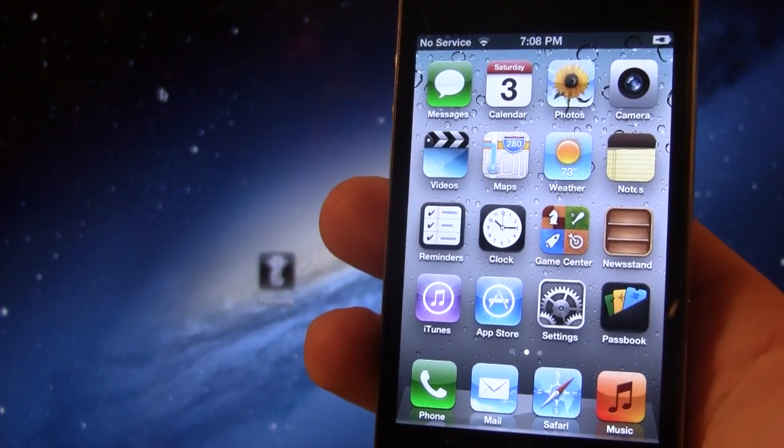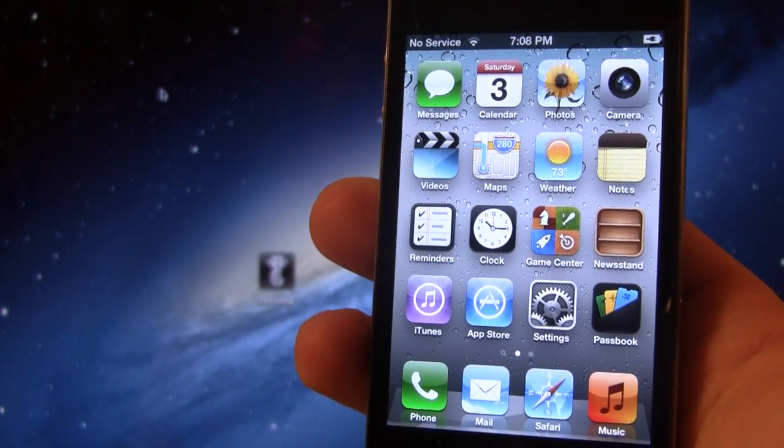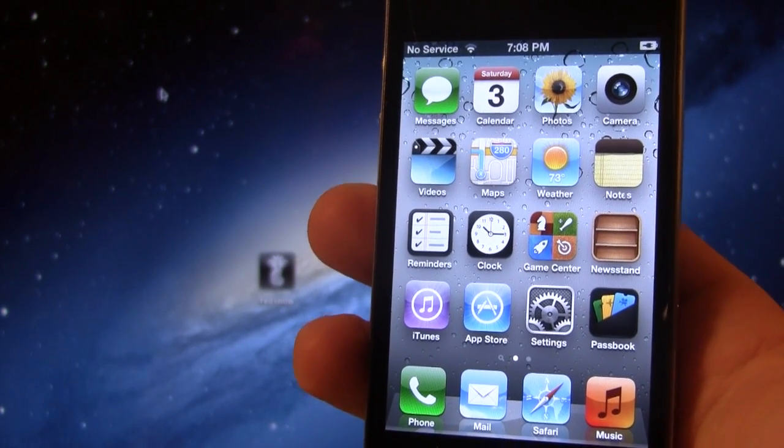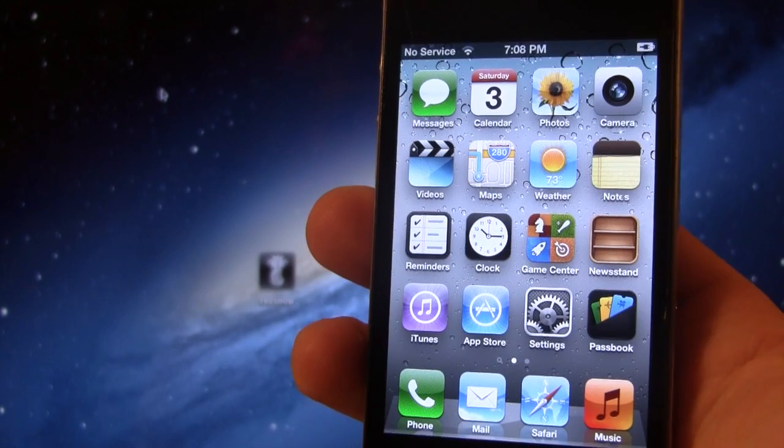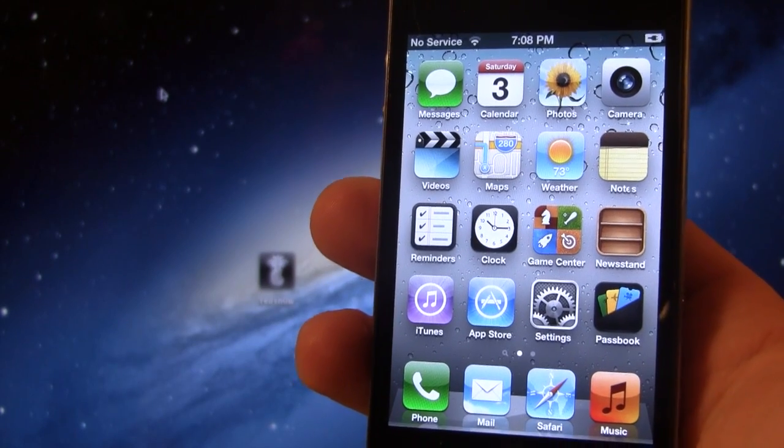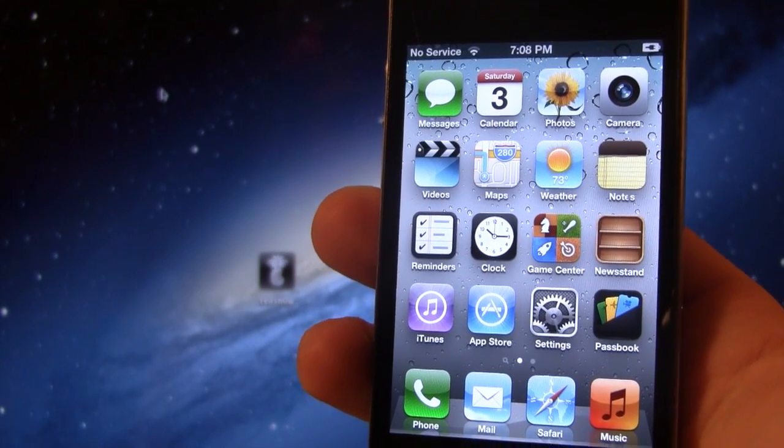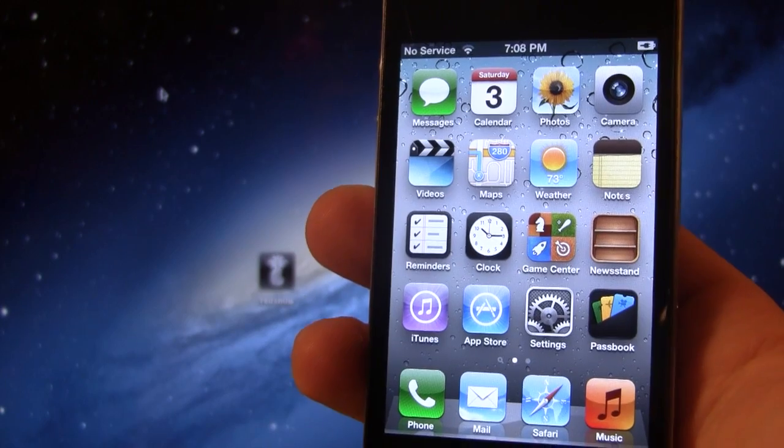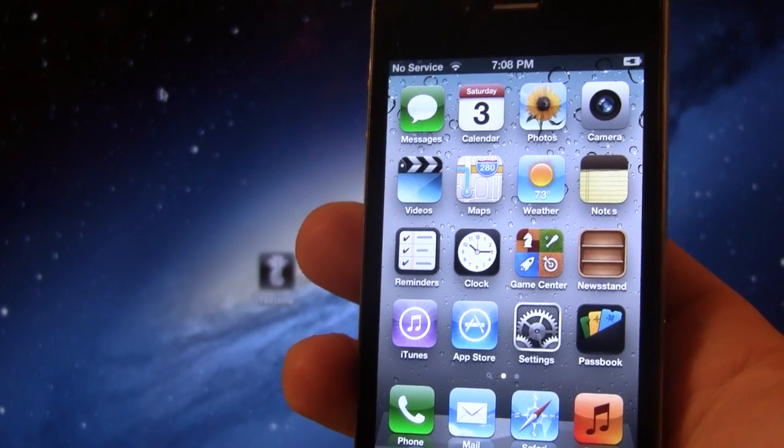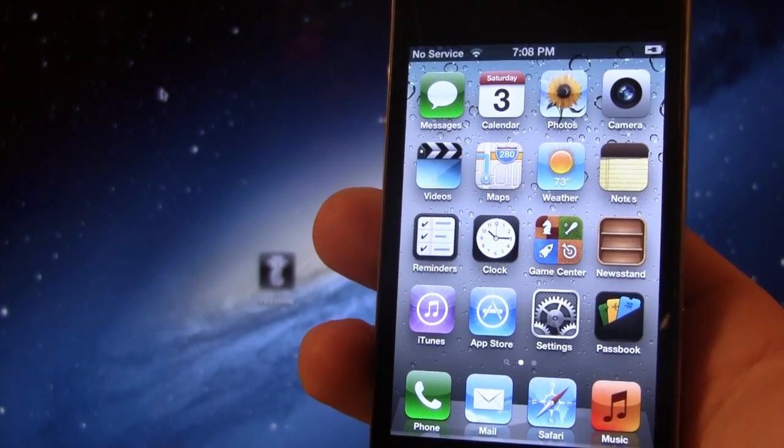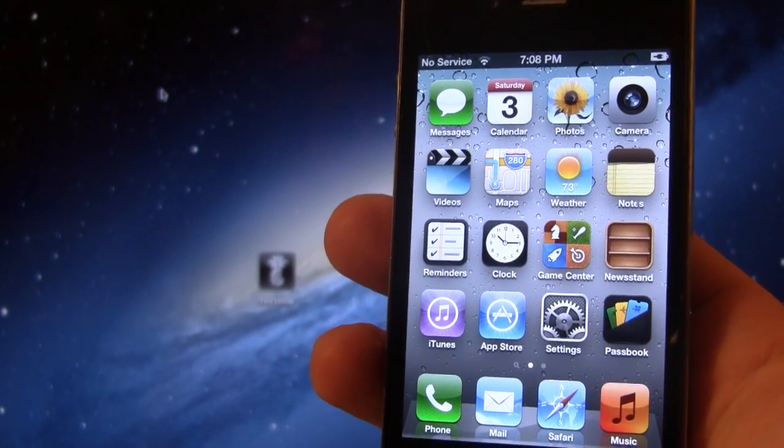Now Apple has seeded 6.1 to developers, and if you are a developer or have your UDID registered, then you will be able to jailbreak 6.1 on those three devices.